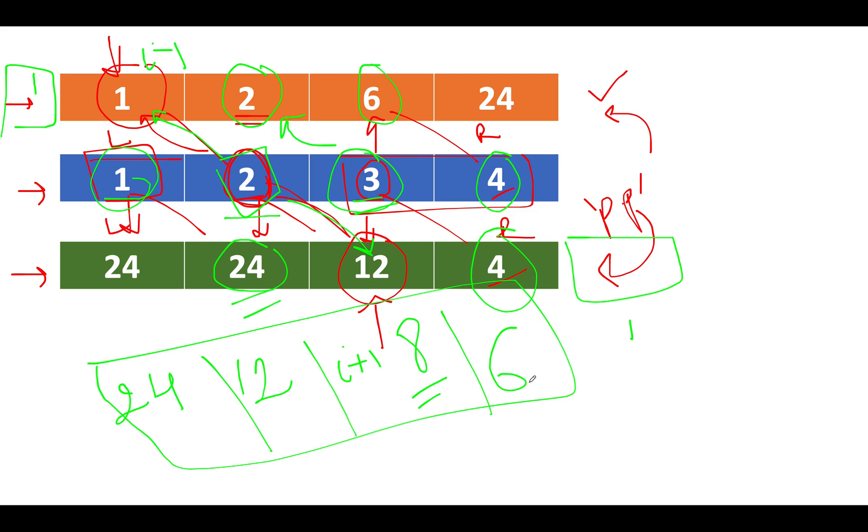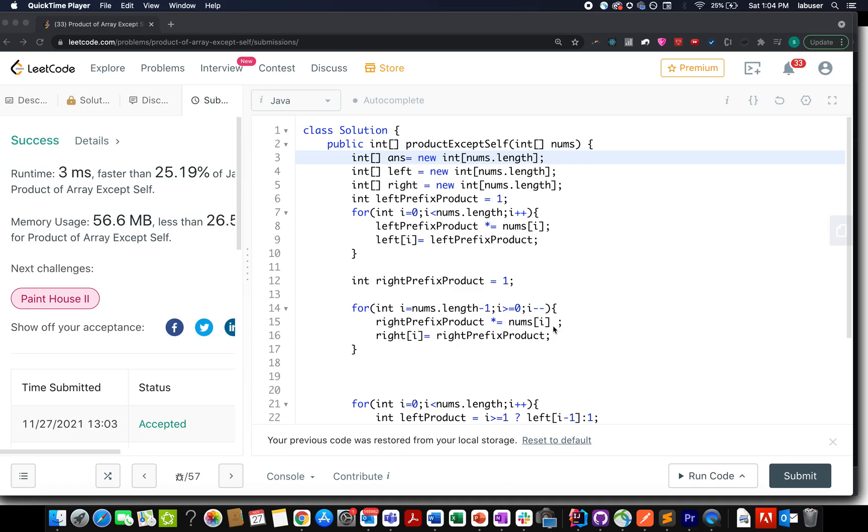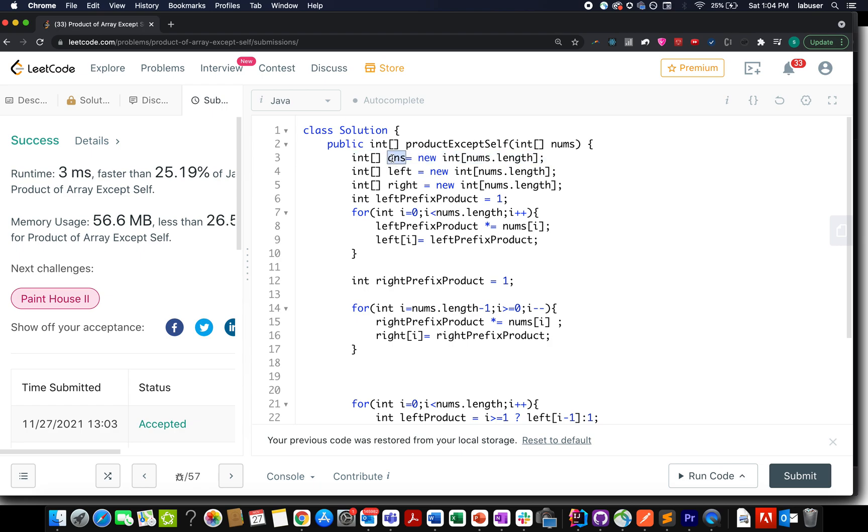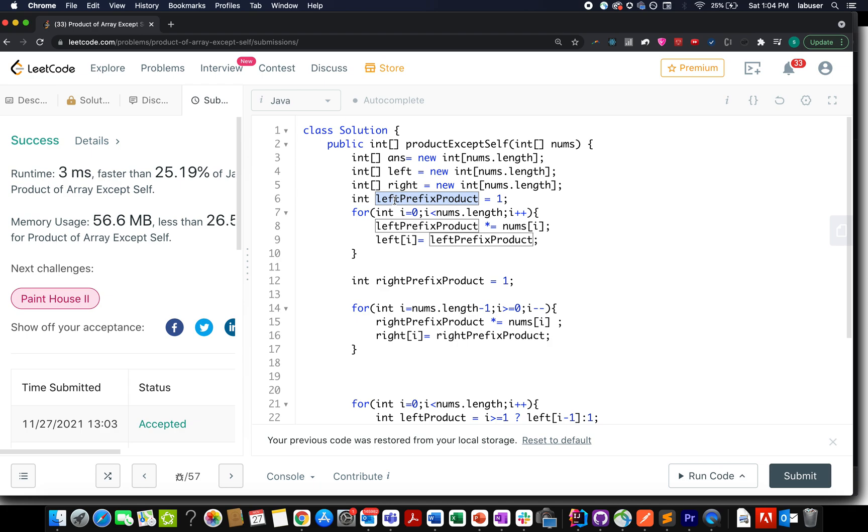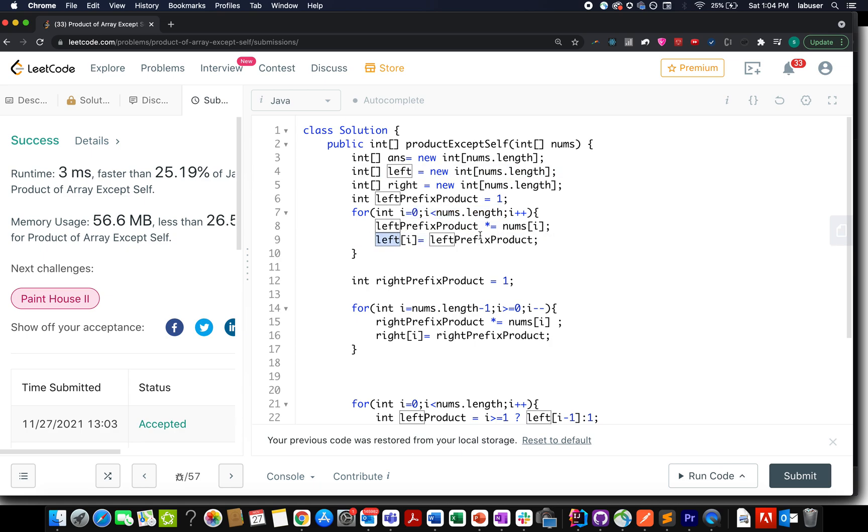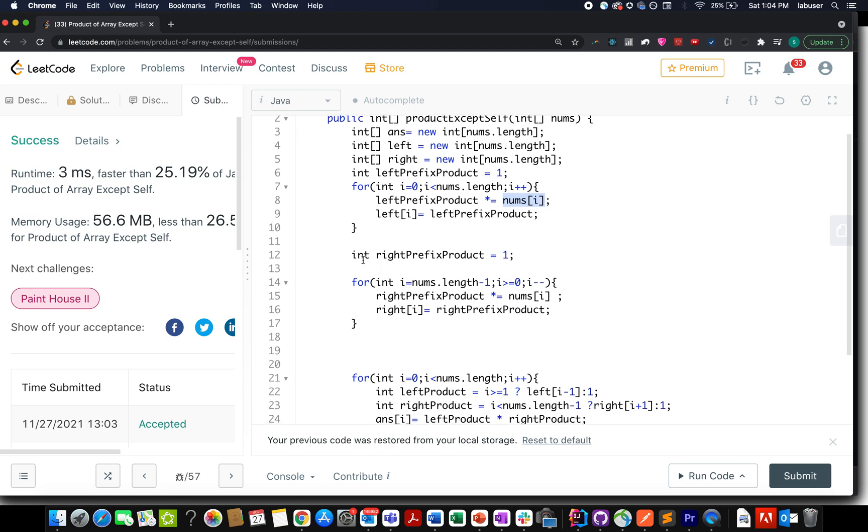So now let's move on to the coding part and let's solve this approach. Here I have defined three arrays. The answer array for storing the final answer. The left array for generating the left prefix product. The right array for generating the right prefix product. And let's take a variable left prefix product and initialize it to one. And let's loop through the input array moving from the left to right direction and build our left prefix product array. With each iteration, we multiply left prefix product with nums[i].